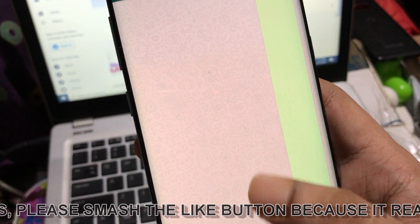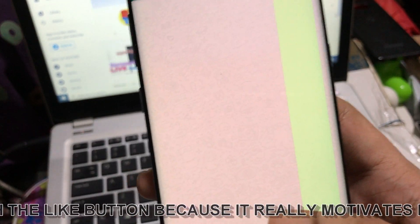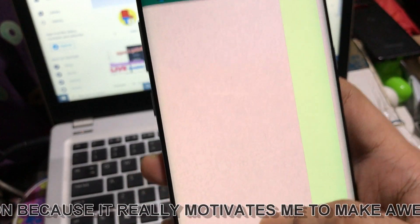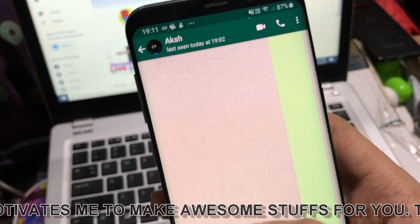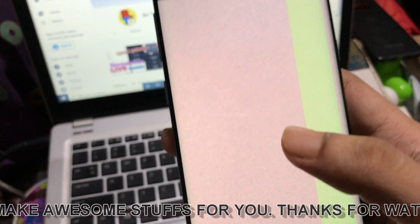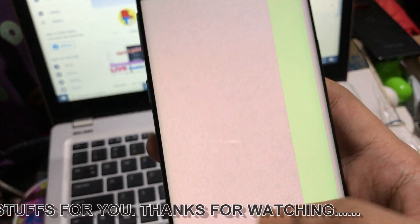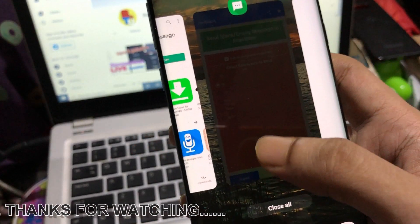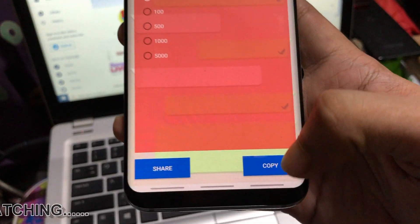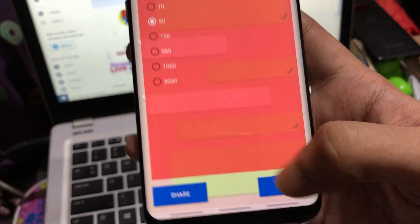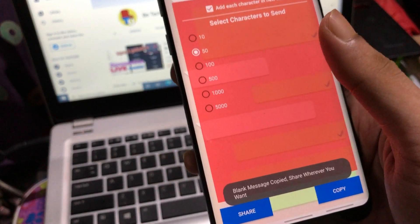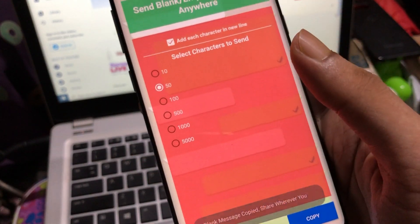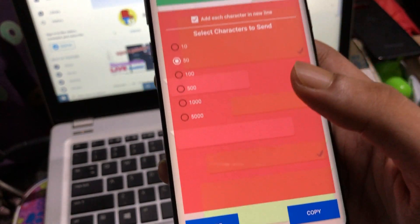You can copy the blank messages you've generated from here, copy the message to your clipboard, and send it to any social platform. That's the best part. Thank you so much for watching this video. I hope you guys liked it.